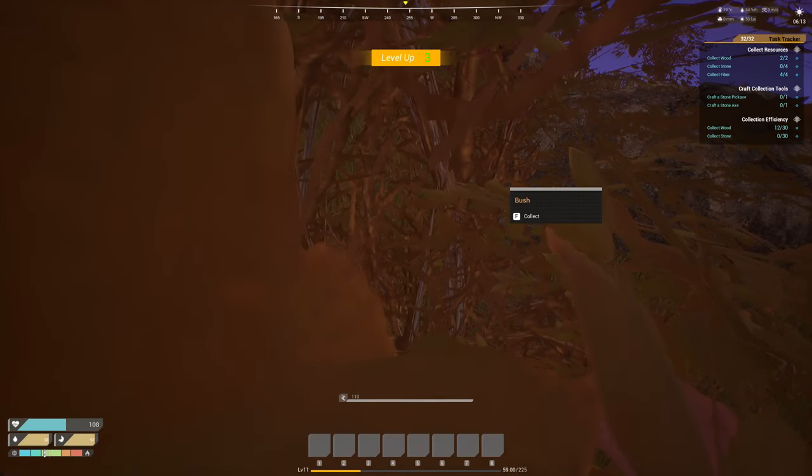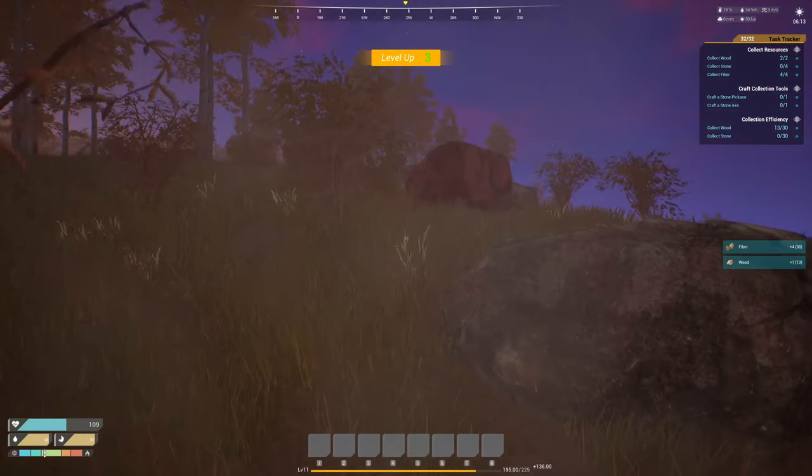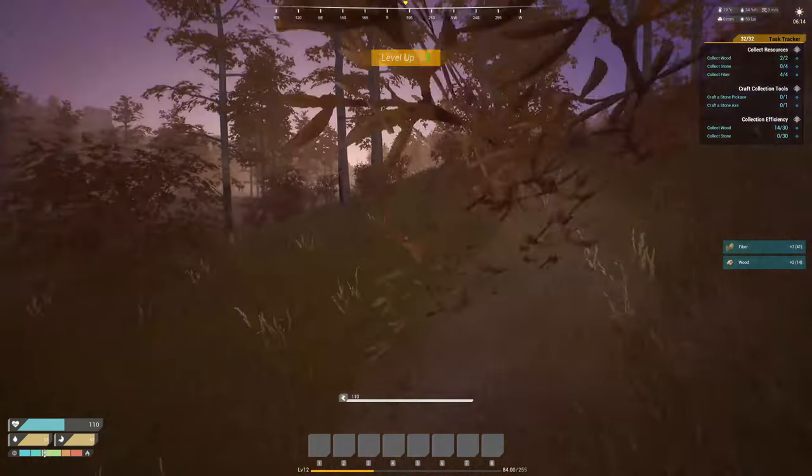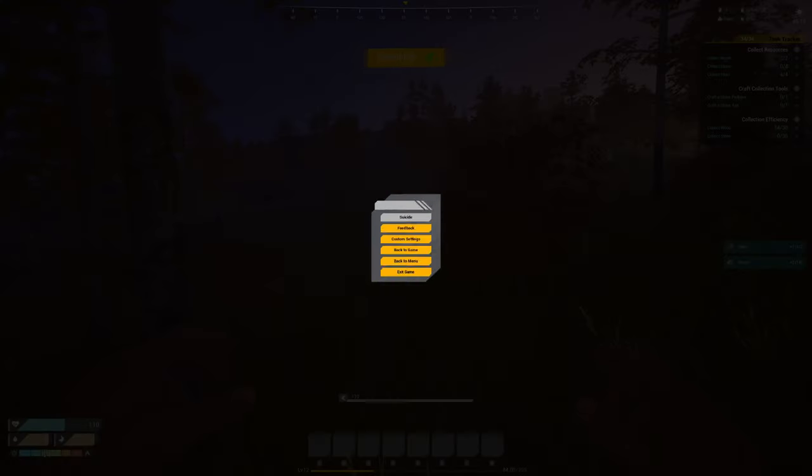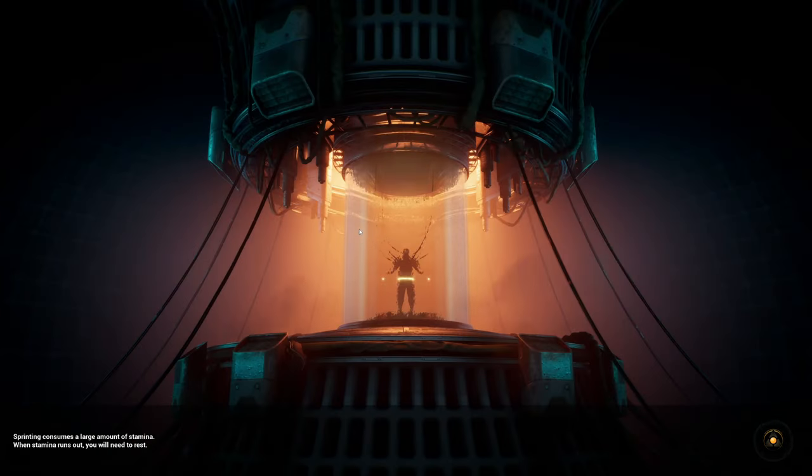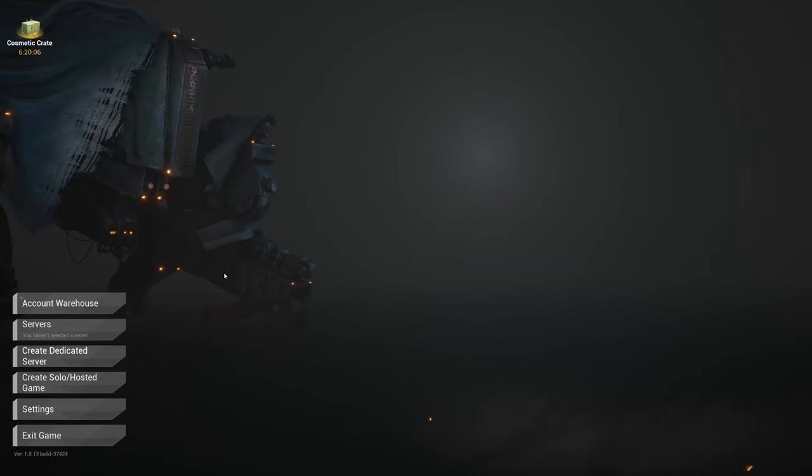There's also options in there to skip XP altogether. So I just passed level 10, so I lost my novice protection. You don't need to do this if you don't want to. If you wanted to just go into a server and mess around with things, there are settings in there to open up all skills.